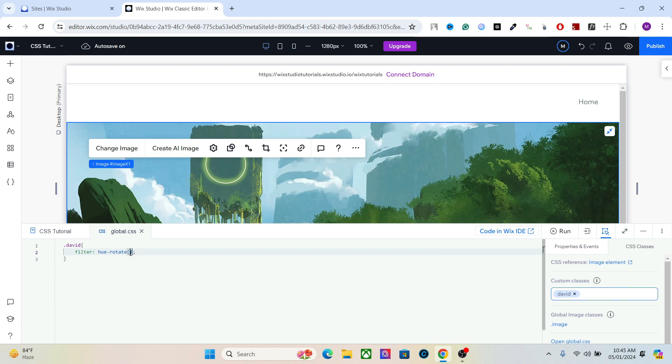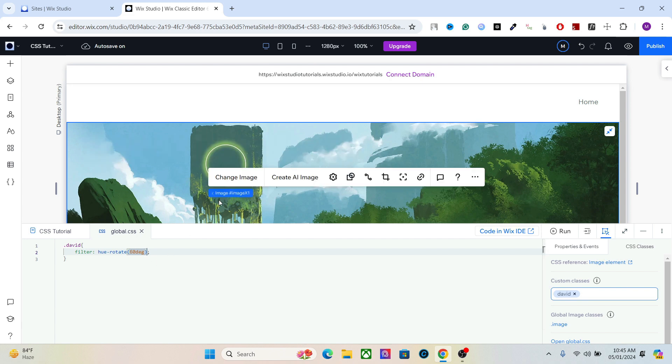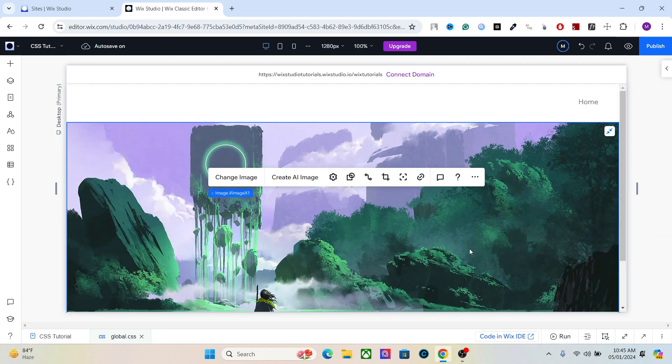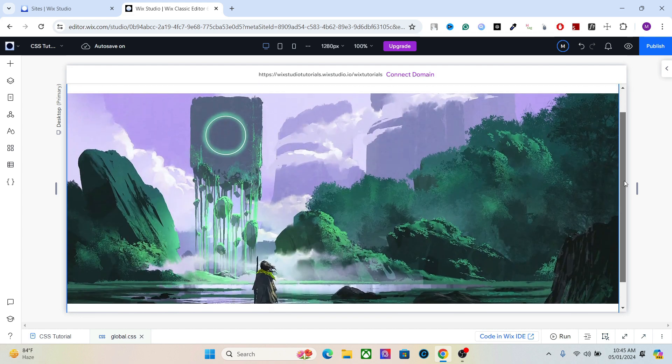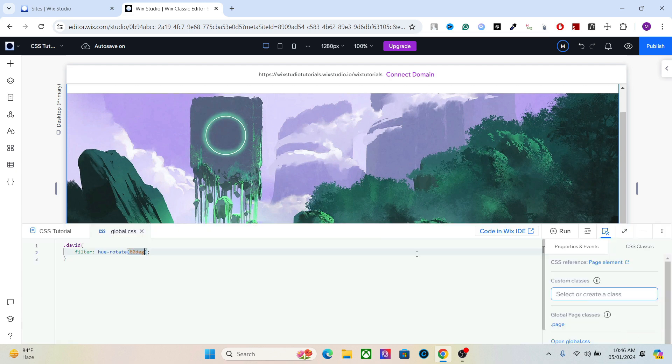For example let's go with 60 degrees. We have to write deg and it will add this effect on the image. Let's add something else.